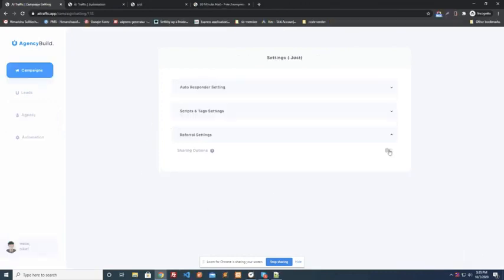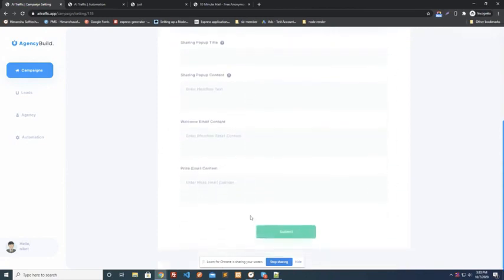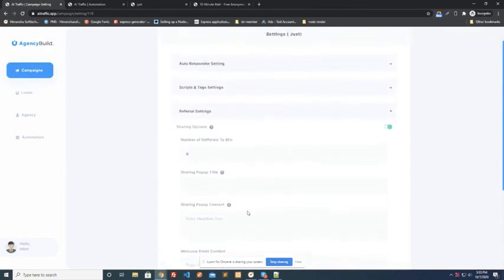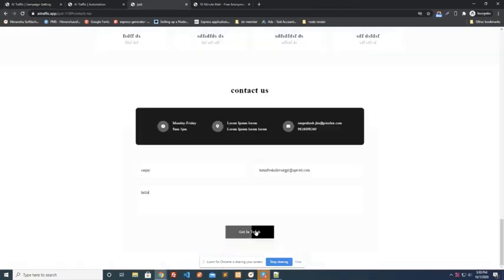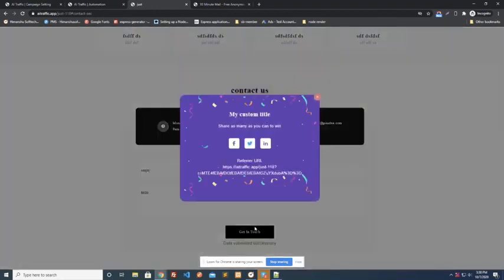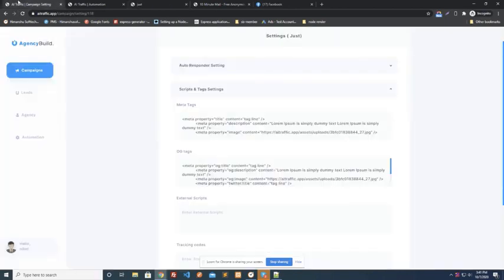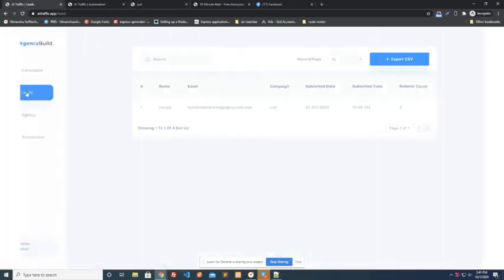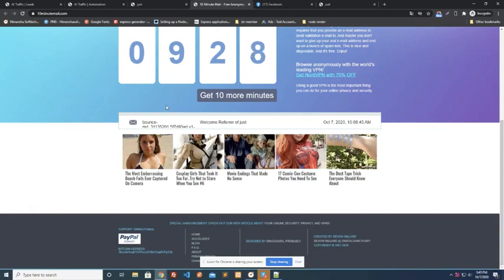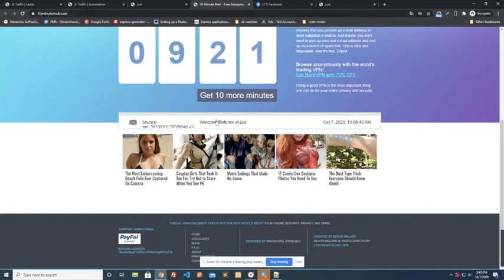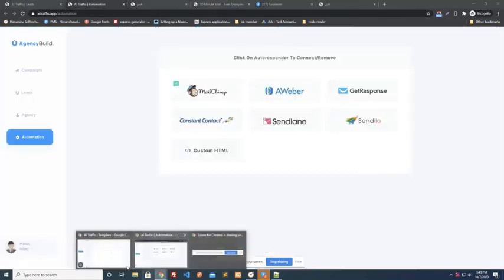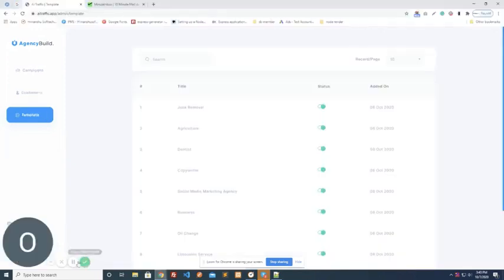But that's not all, you can run referral campaigns from inside the software. In this system, when someone signs up using your sign-up form, they will receive a unique URL or referral link. When they send more people to visit that referral link, they will receive a reward.